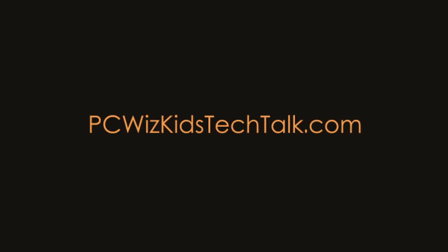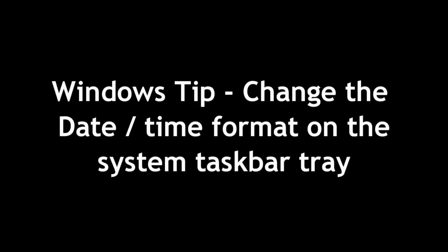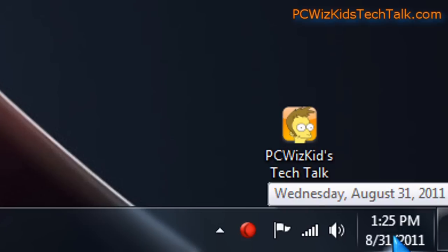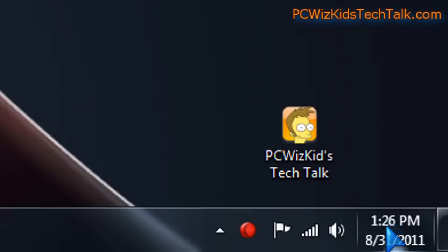Welcome to PCWoodsKids Tech Talk. Today we're doing a Windows tip on changing the time format on the taskbar tray. On the bottom right corner I've got a date and time format that I use, but maybe you want to change it. Many of you might not know that it's very easy to change this date.